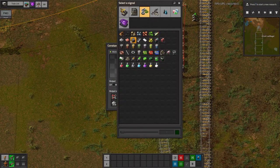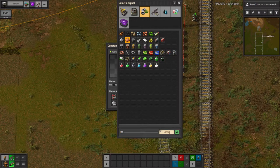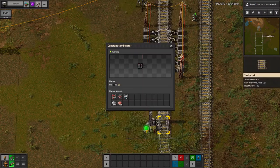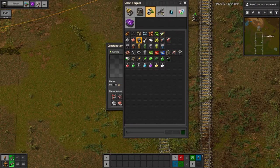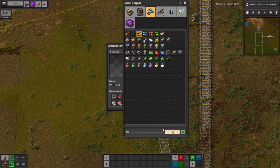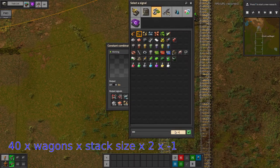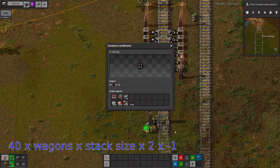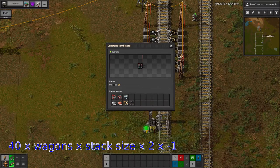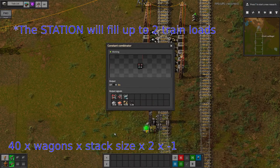I set a separate request for each resource I want delivering: minus 8,000 iron plates, minus 8,000 copper plates, but only minus 4,000 stone and coal because their stack size is smaller. Remember it's 40 times the wagons, times stack size, and then times 2 so that the train will fill up to 2 train loads.